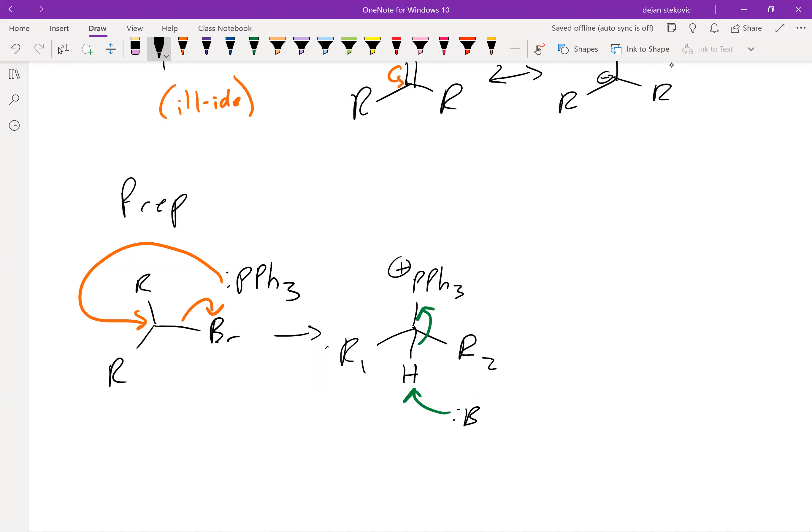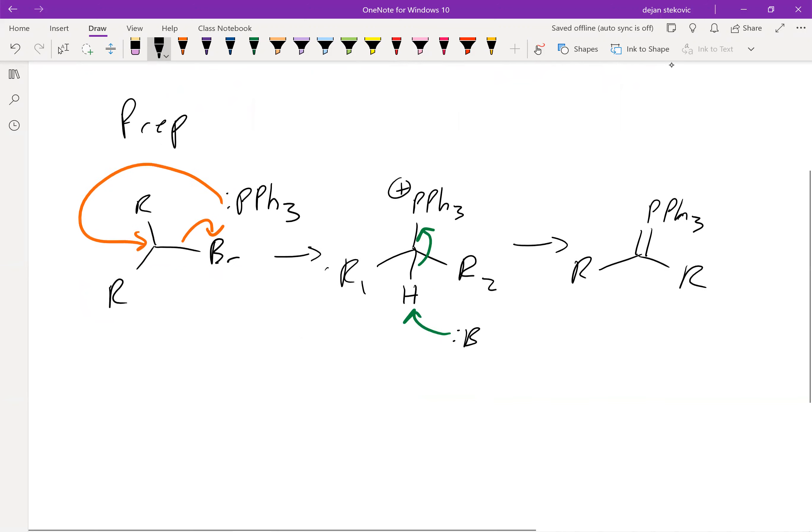I like to draw the double bond one, even though it's not the major component. Maybe I should change my mind about that, I don't know.